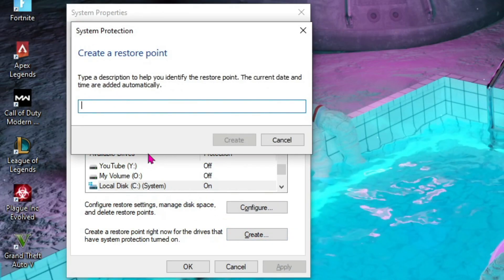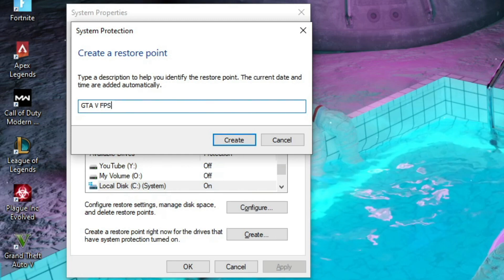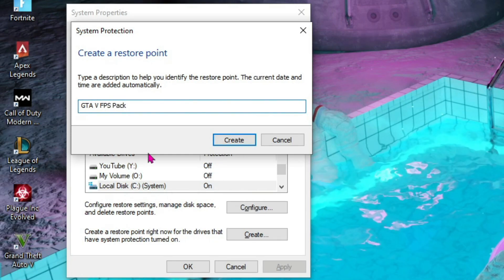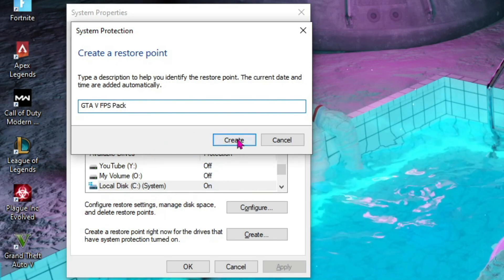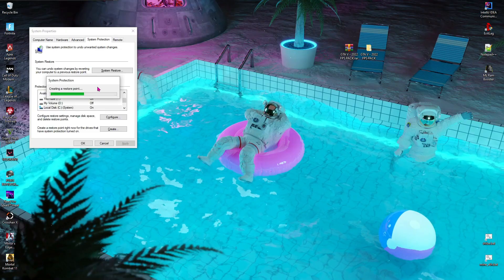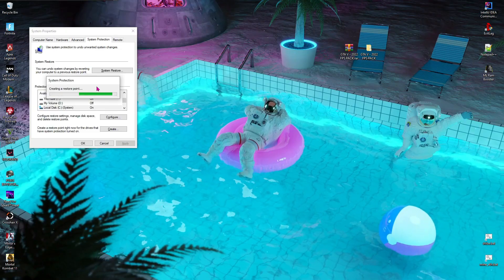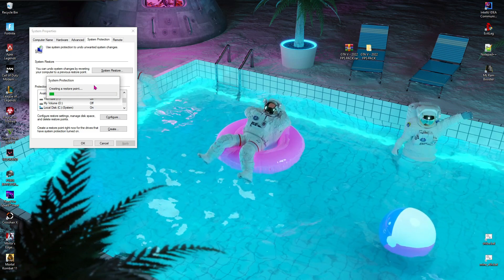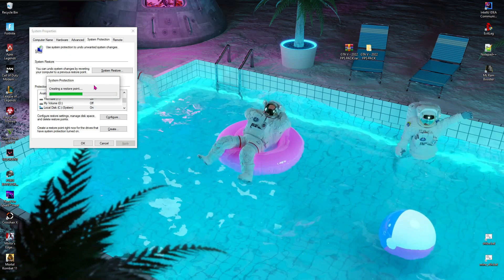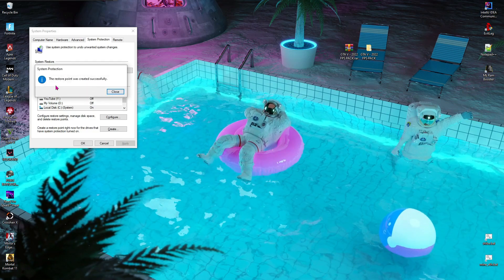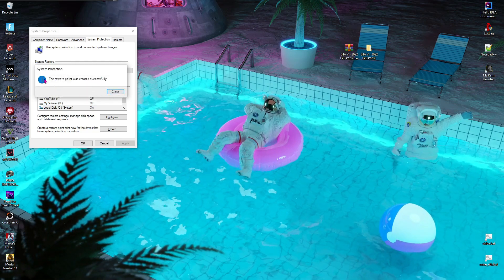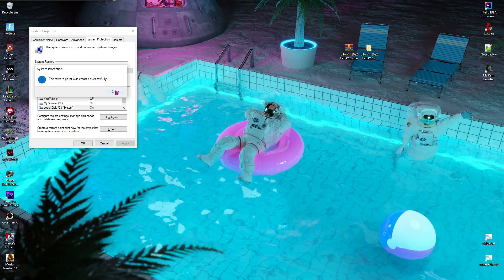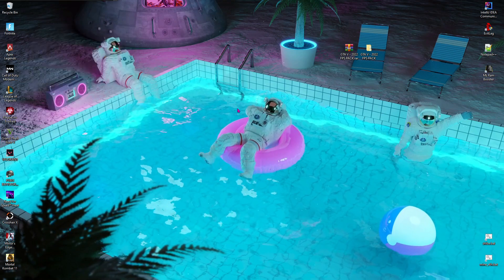Now click on Configure and then make sure to turn on system protection. Now click on Create and then name it GTA5 FPS Pack so you know that after this point your FPS pack has been added to your system. Let your PC take its time creating the restore point. This is just a failsafe method so that if anything goes wrong, you can revert back all the changes.